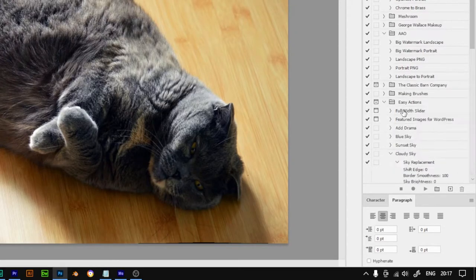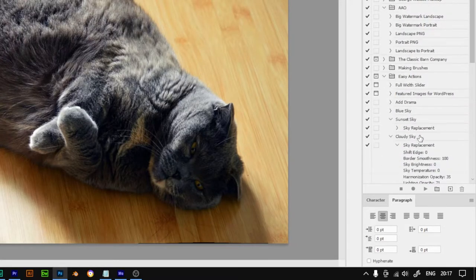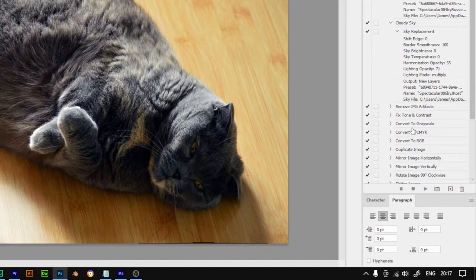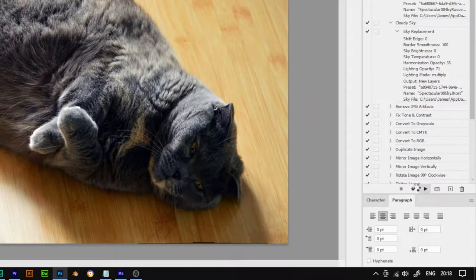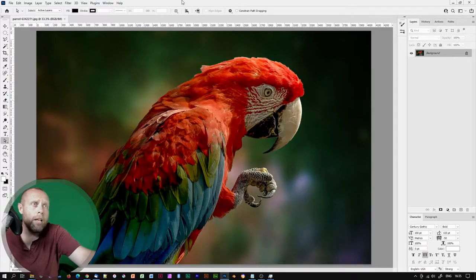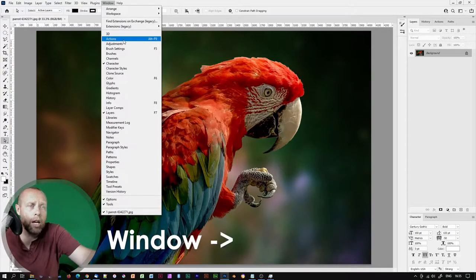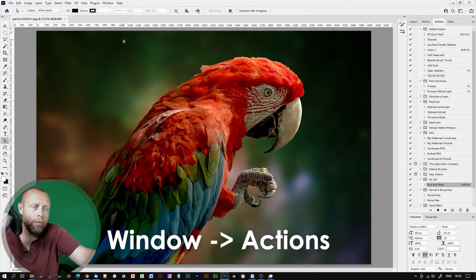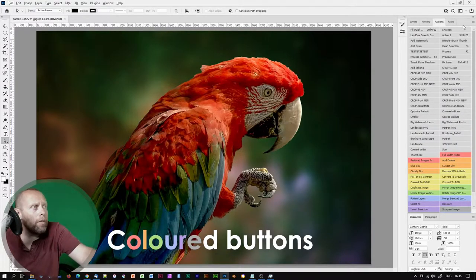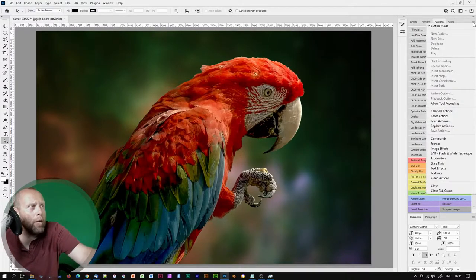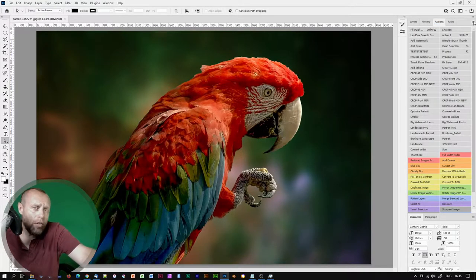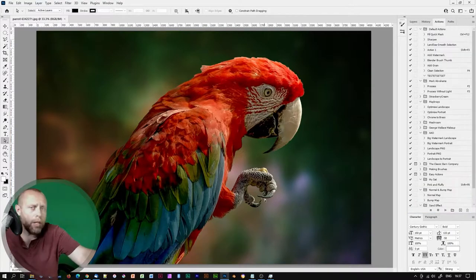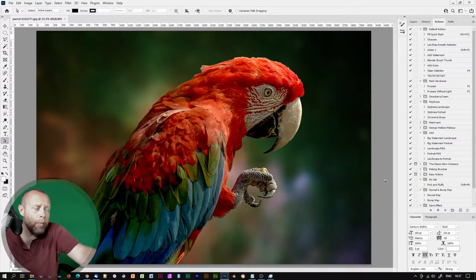An action is a series of tasks that can play back on a single image file or a batch of files. If you can't see the actions floating palette, simply go to Window and click on Actions. If your actions look like a row of colored buttons, then hit the sub-menu here and uncheck Button Mode.